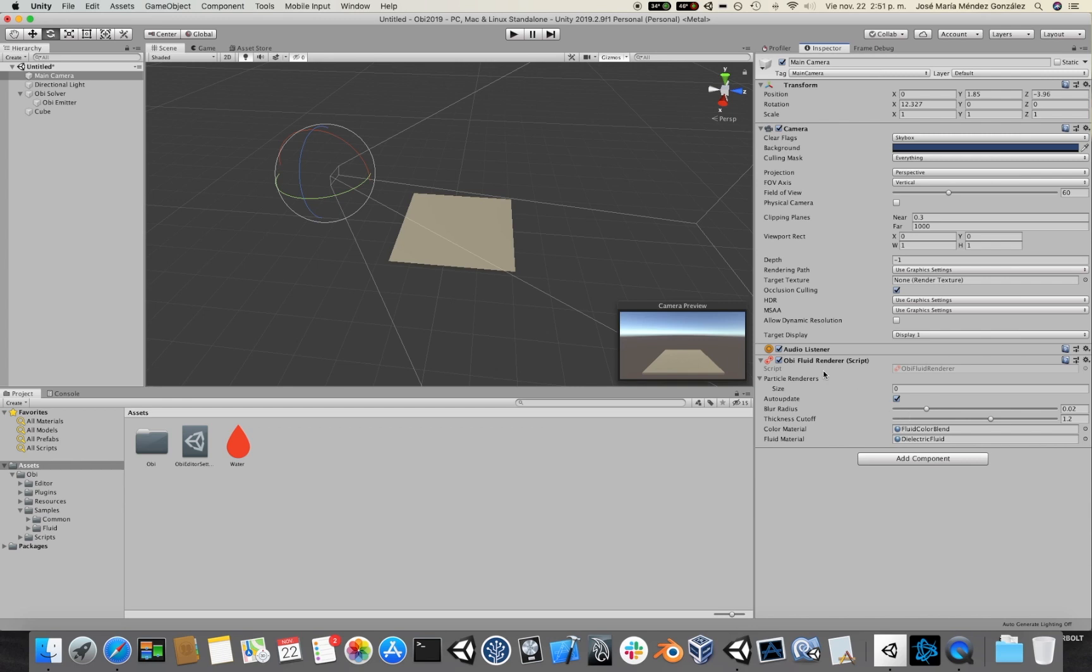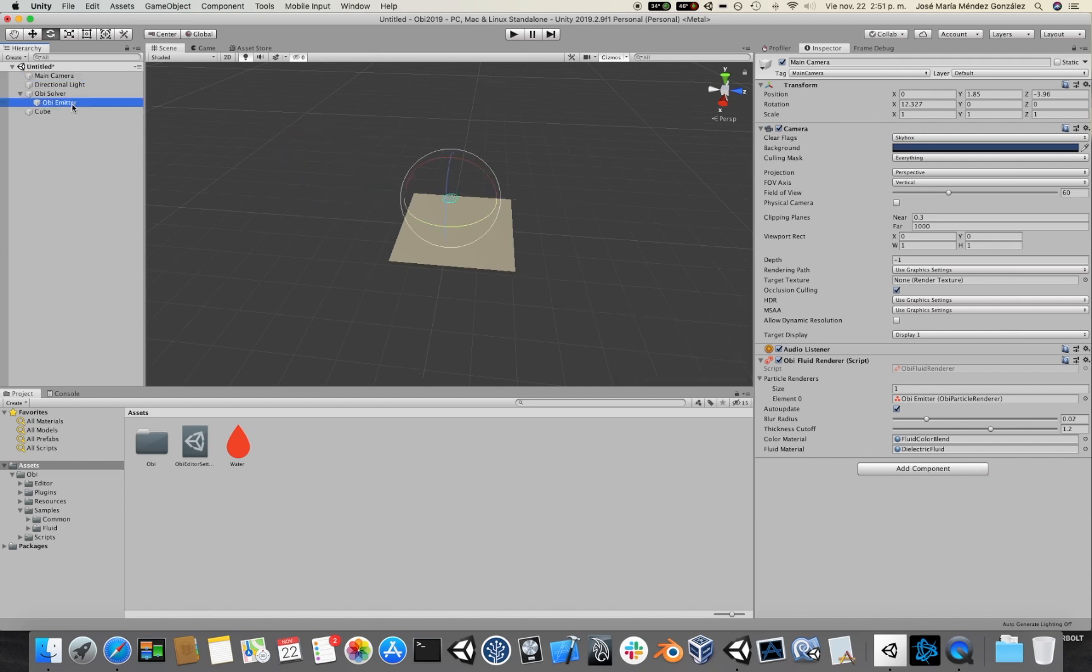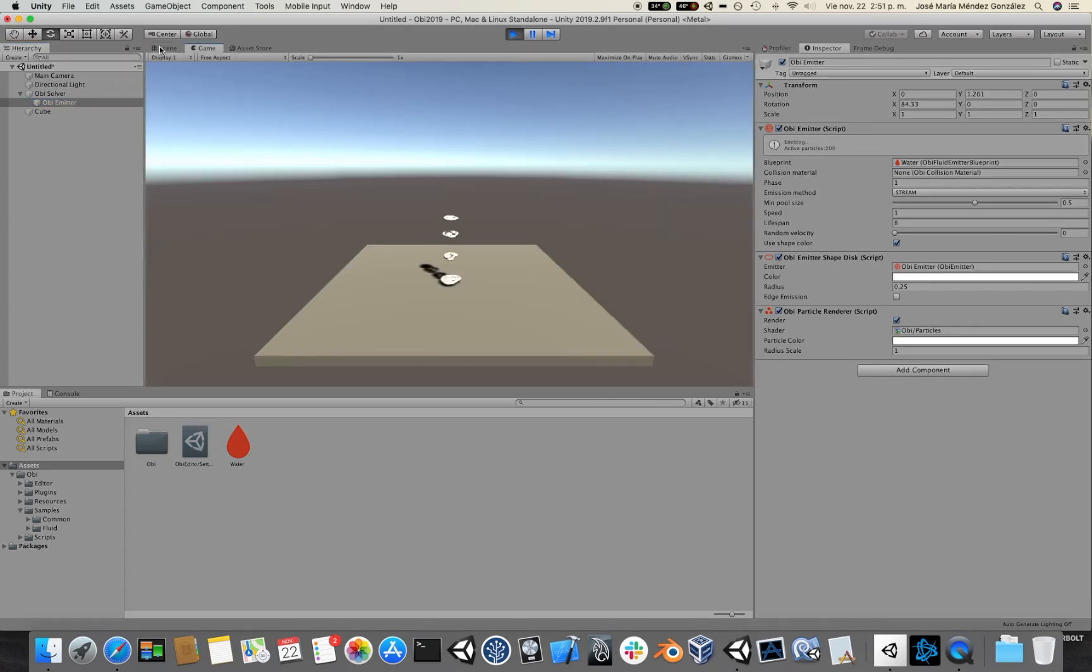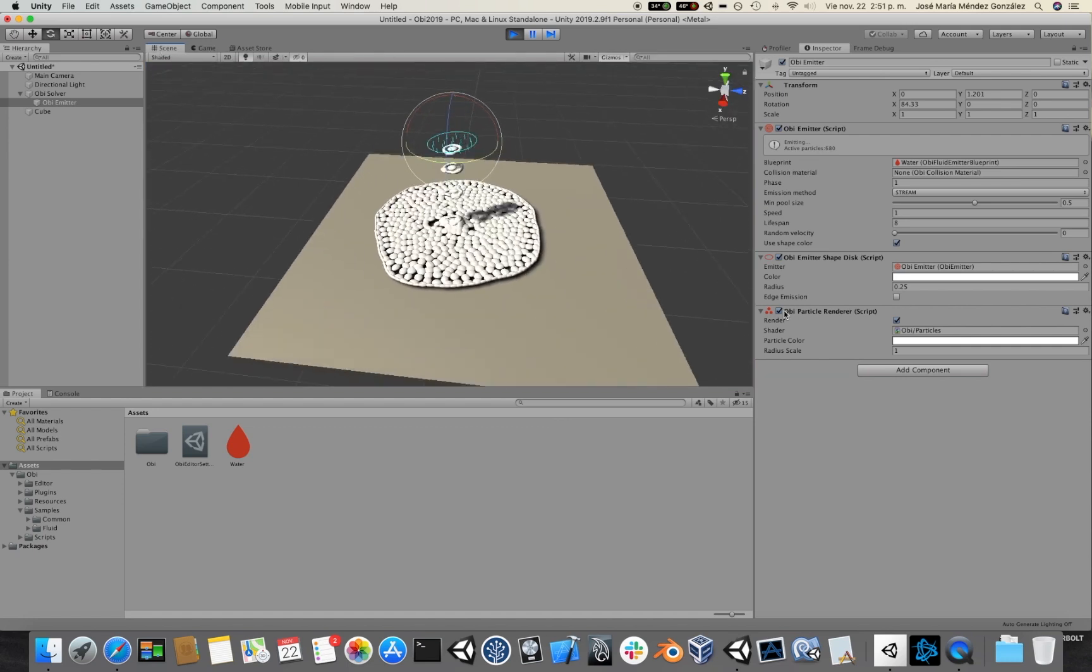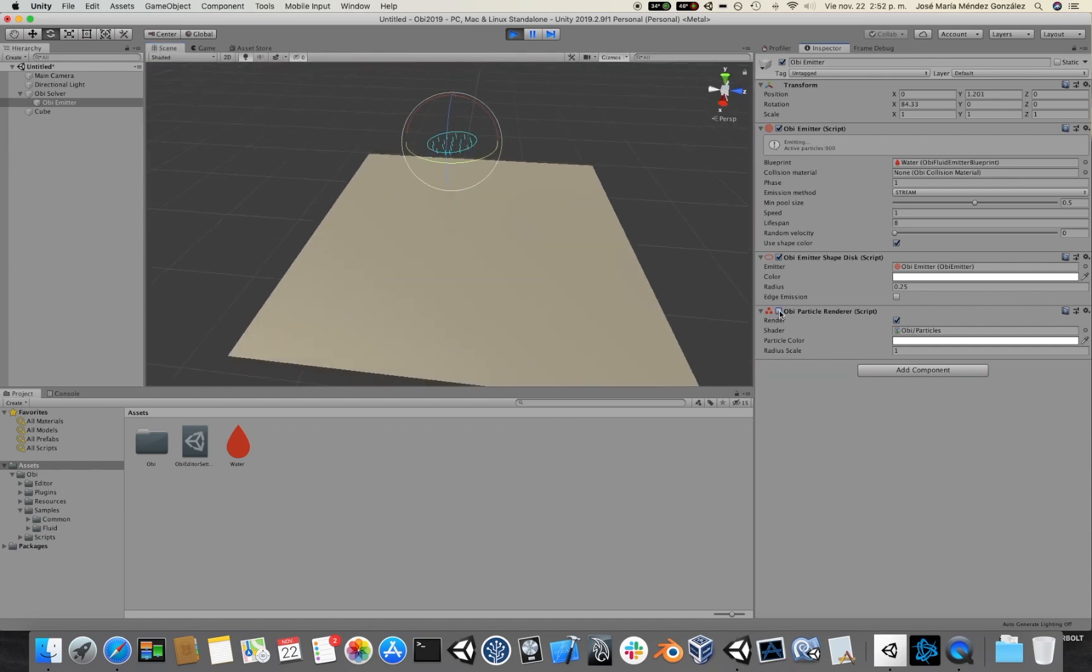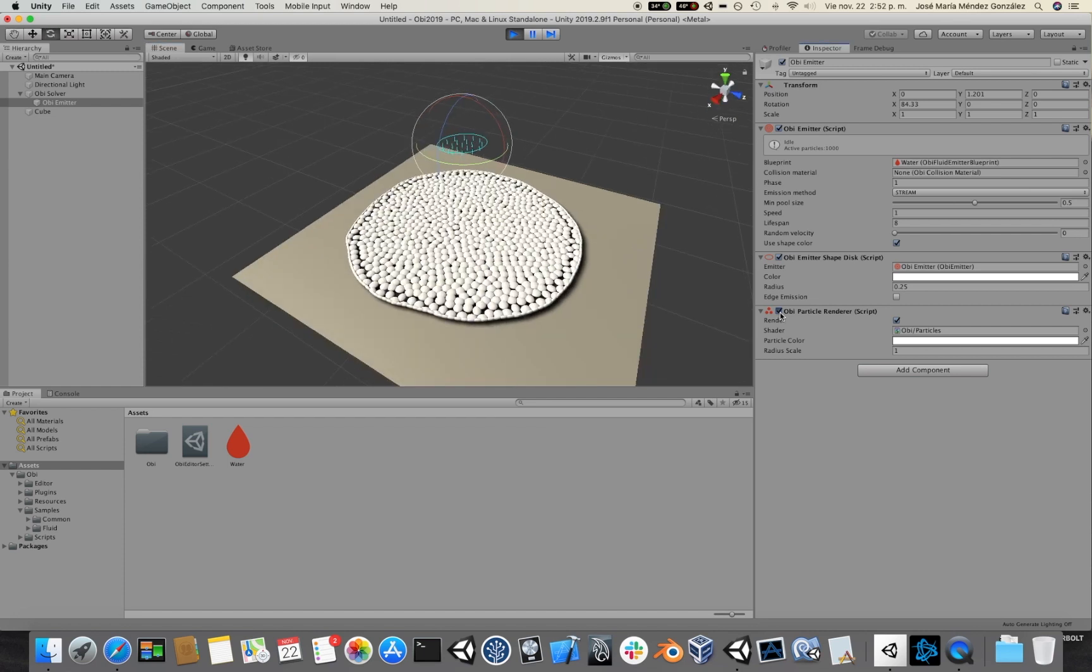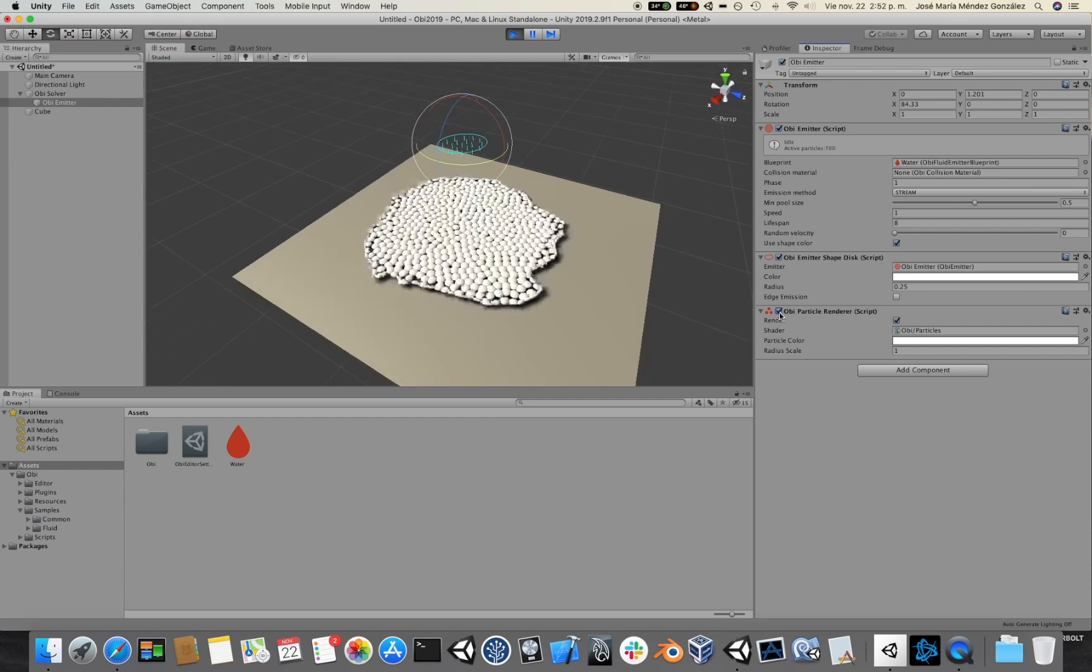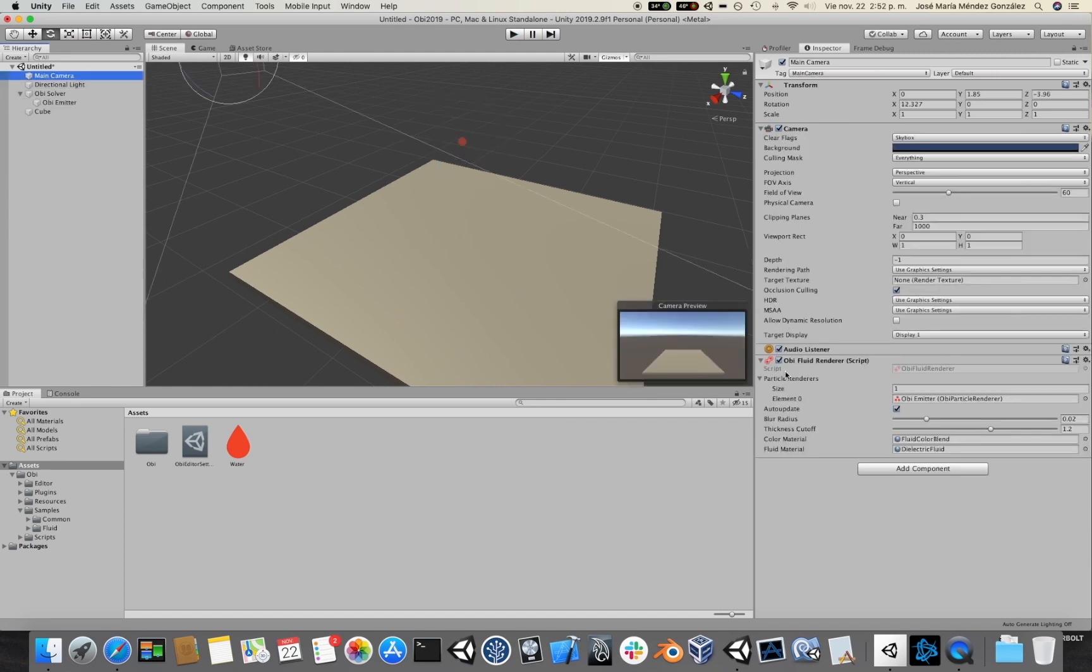Fluid renderers take a particle renderer as input. There's one in our emitter already, so I will drag it here. Basically what a renderer does is it takes the particle renderer here, which is the component that right now is rendering our white particles. If I disable it, as you can see particles stop being rendered. And it creates, it extracts a fluid surface from all those particles in the scene.